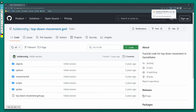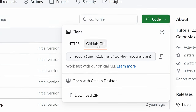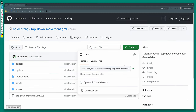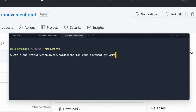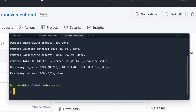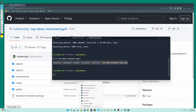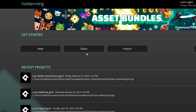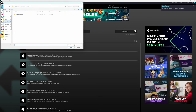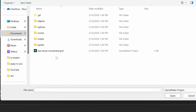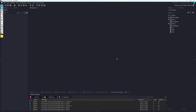Another option if you're familiar with the GitHub command line is you can clone it down. If you go to the code section, copy the HTTPS URL, and then in your shell do 'git clone' to pull down the project. You'll have all your files including the .yyp file, which you can open directly within GameMaker. Start up a new instance of GameMaker, hit the open button at the top, find wherever you downloaded those files, and double-click on the main GameMaker project file — the .yyp file — and that will open up the project.